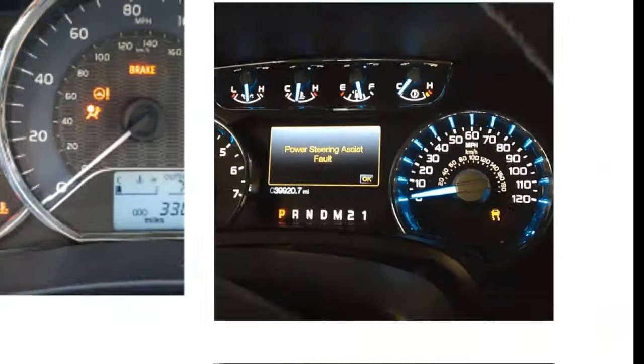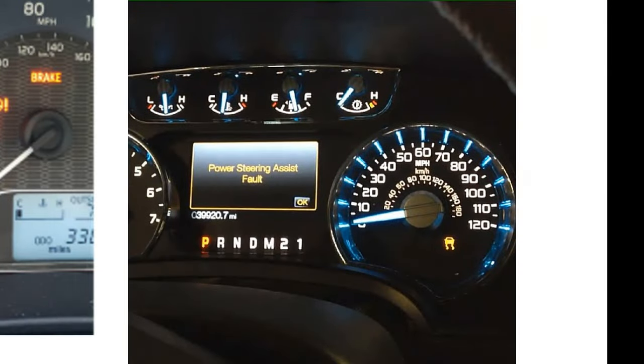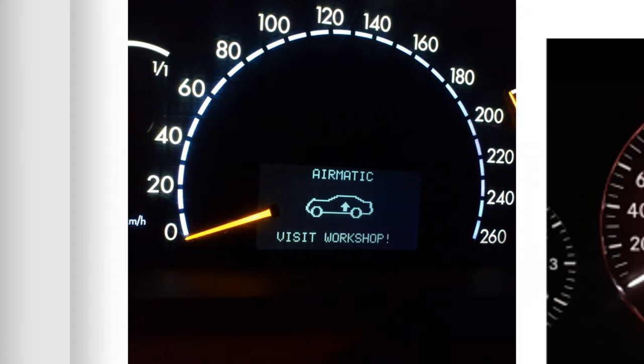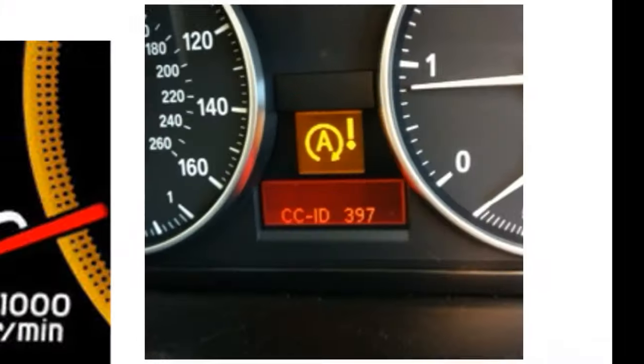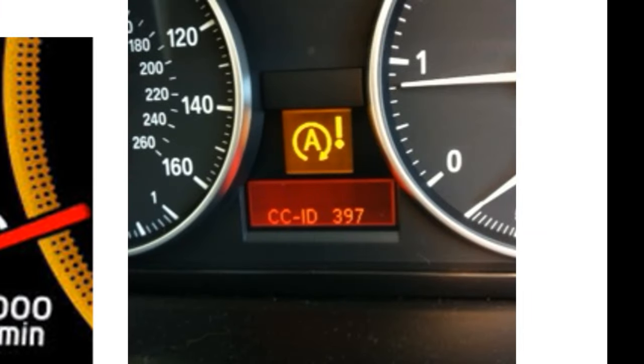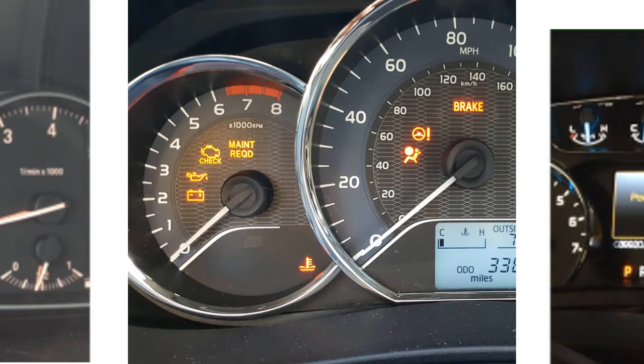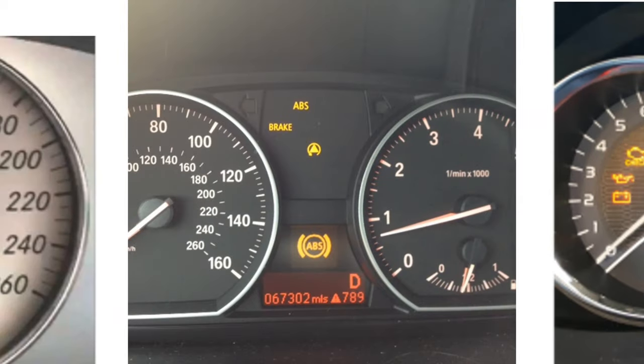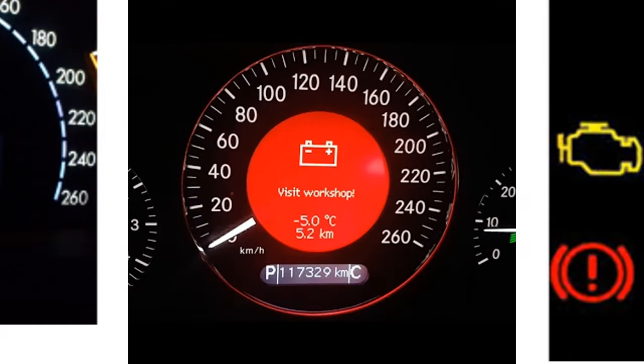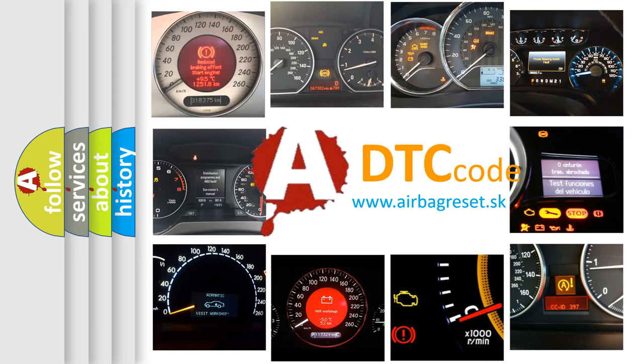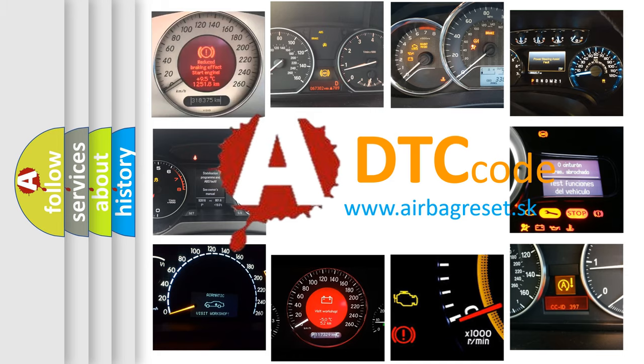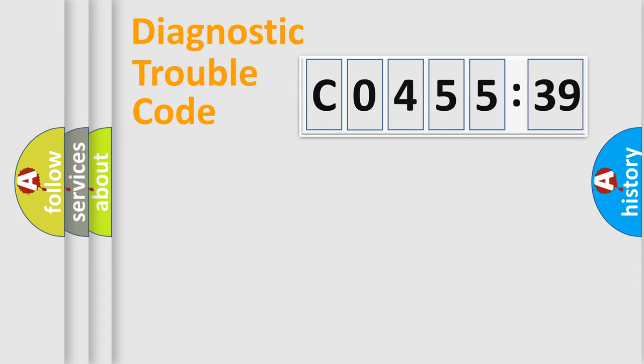Welcome to this video. Are you interested in why your vehicle diagnosis displays C045539? How is the error code interpreted by the vehicle? What does C045539 mean, or how to correct this fault? Today we will find answers to these questions together. Let's do this.